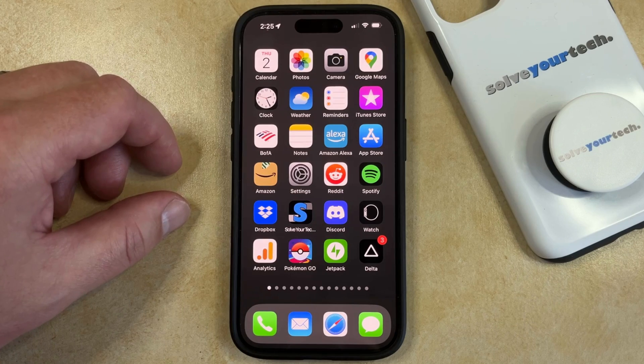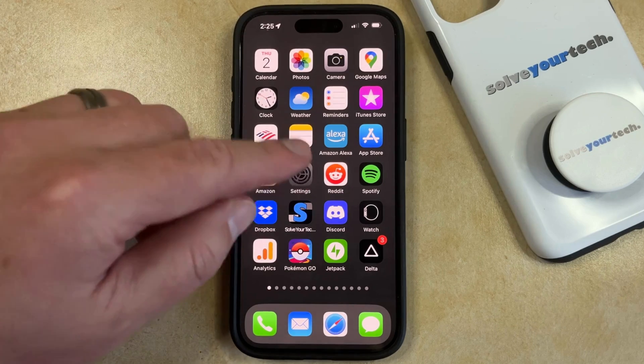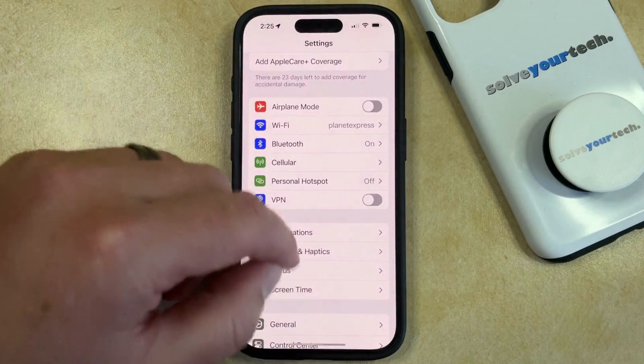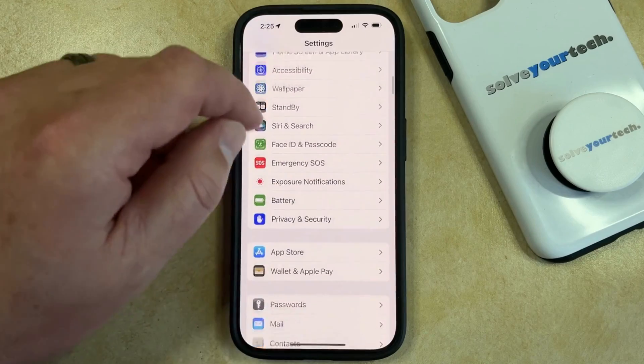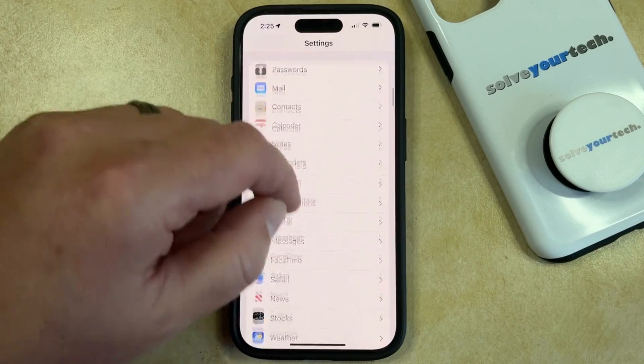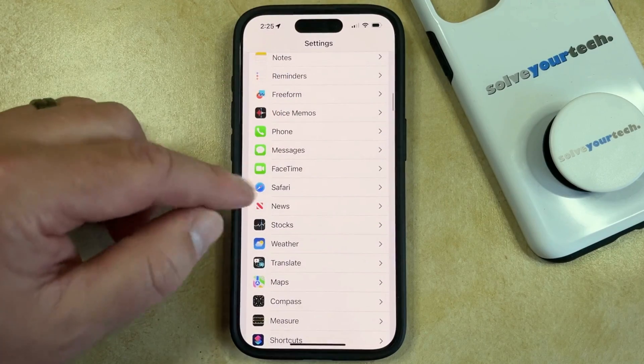Fortunately, you can enable cookies again by opening up the Settings app, scrolling down and selecting the Safari option.